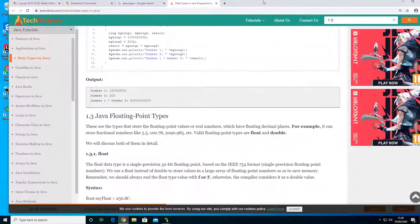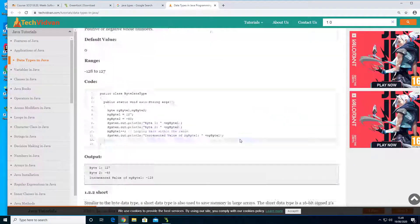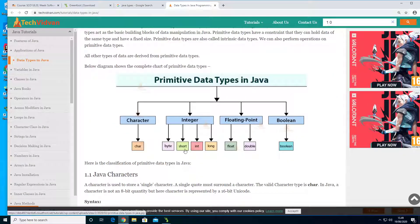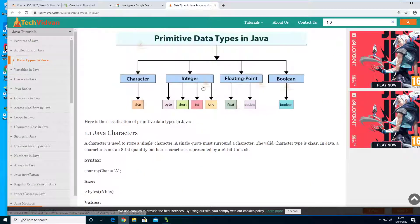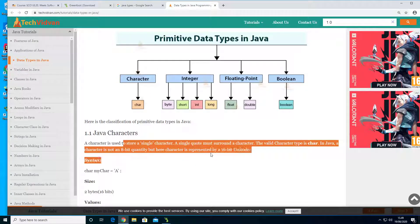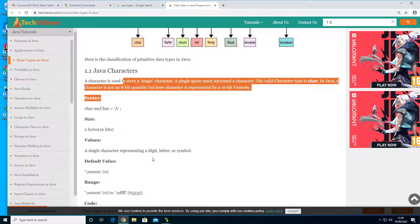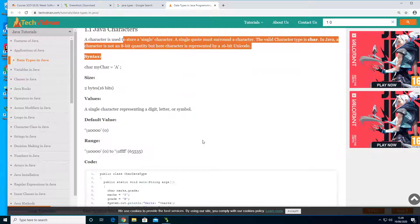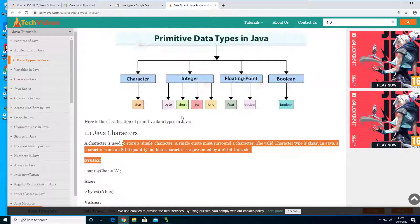So that's basically it for the different data types in Java. We have characters, integers, floating points, and booleans — where floating points are real numbers and integers are whole numbers. Booleans are just true and false, and characters are used for representing text. Actually, text is just a long list of characters in Java. That's how it is.